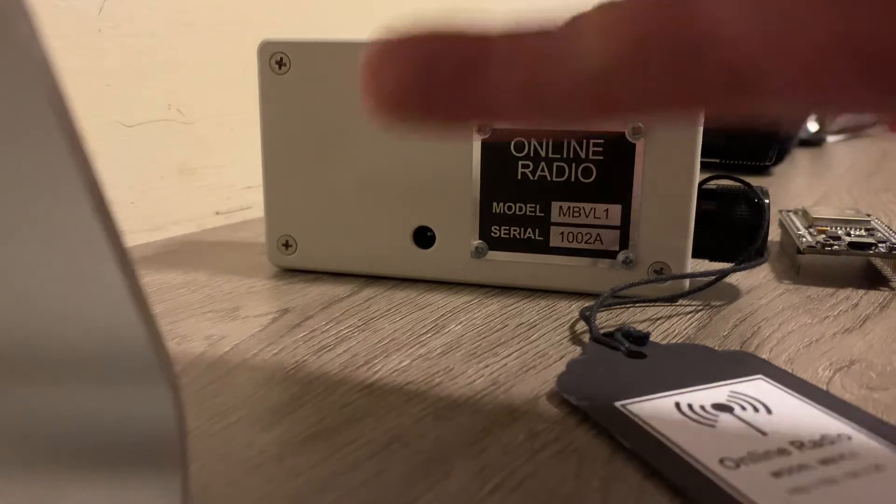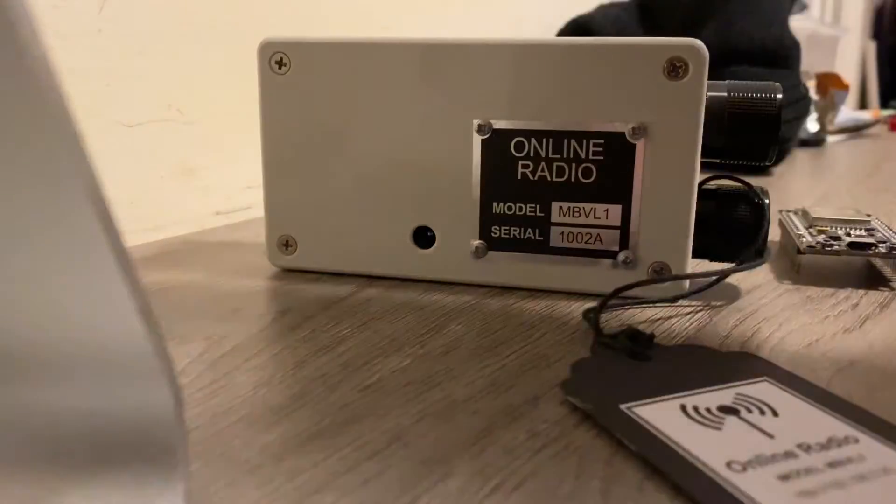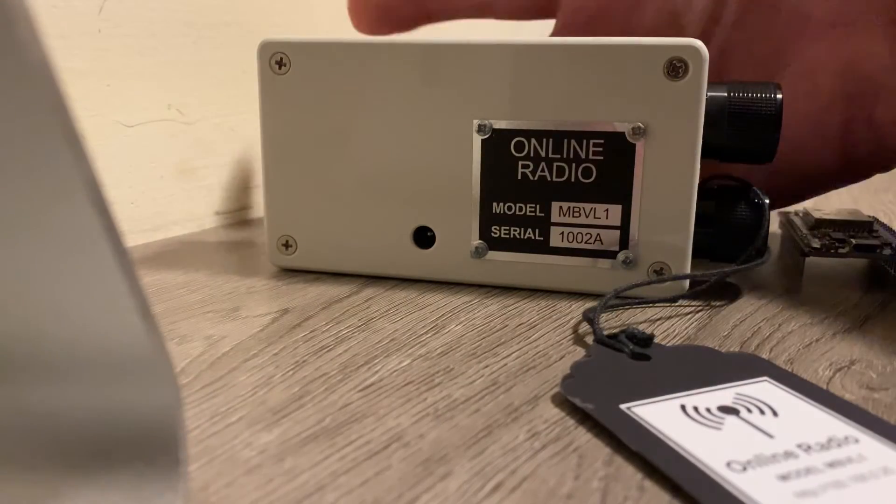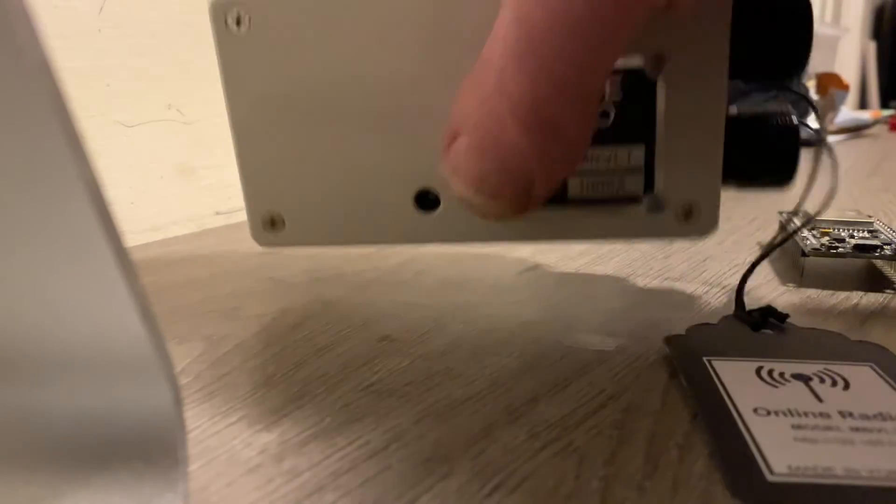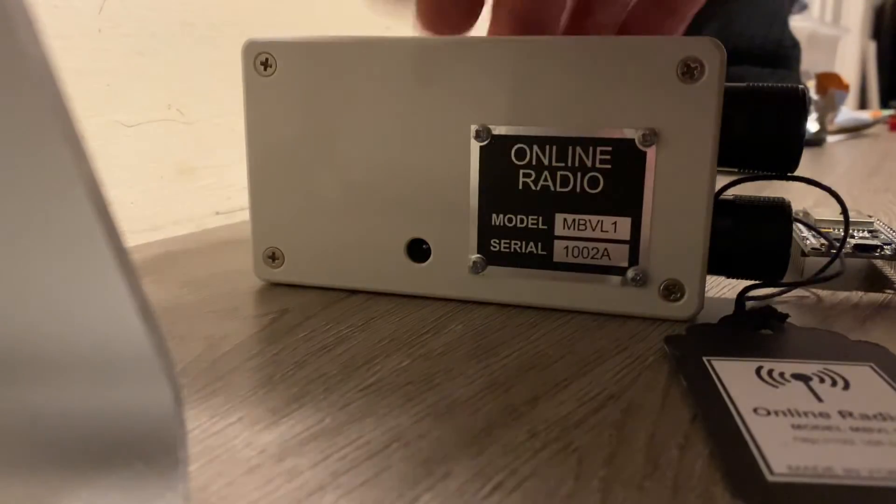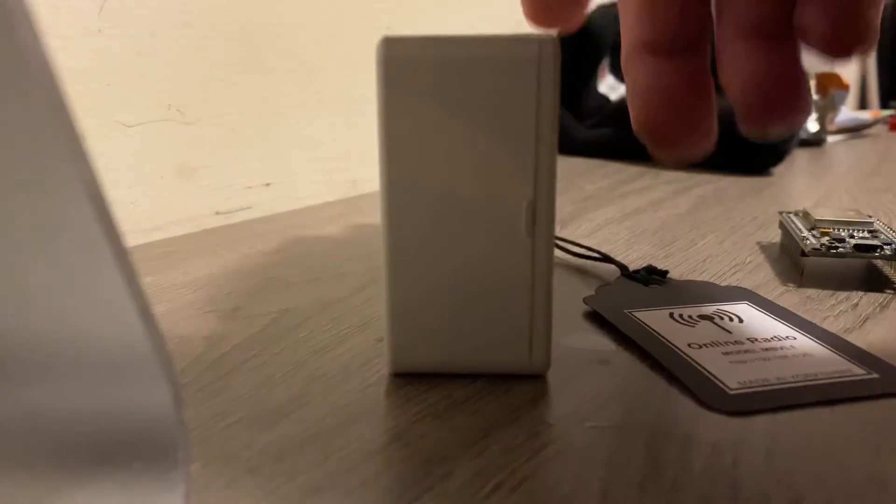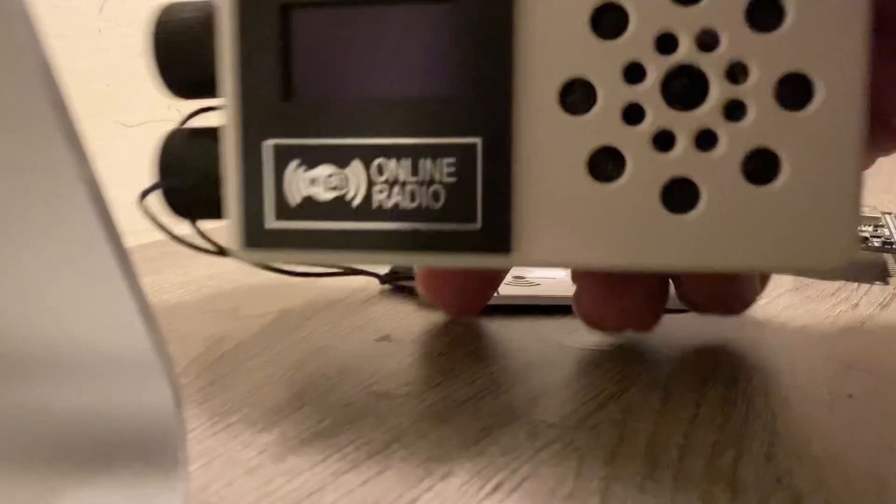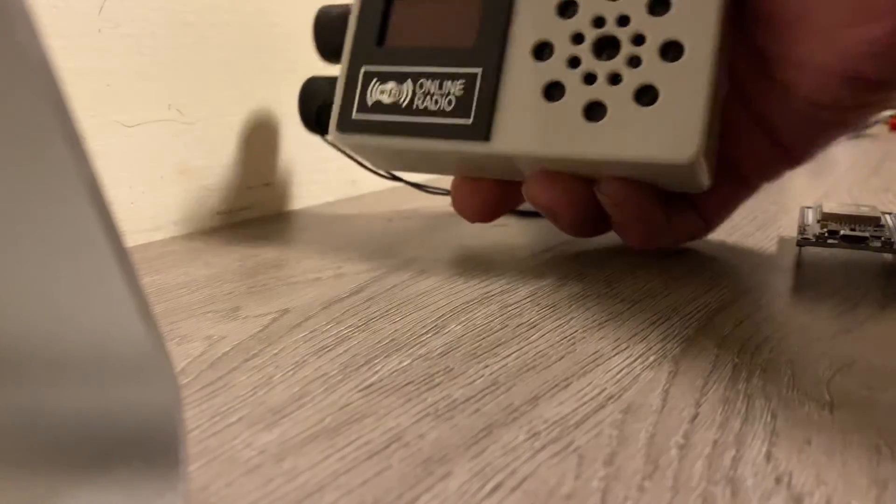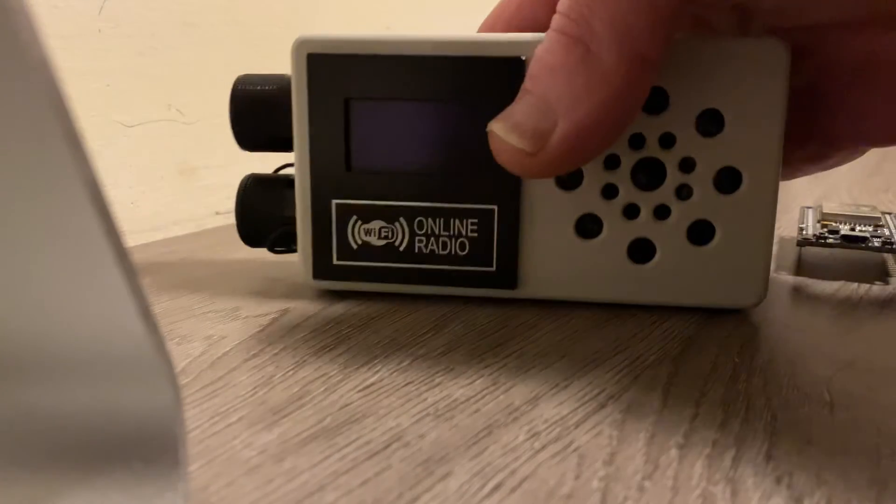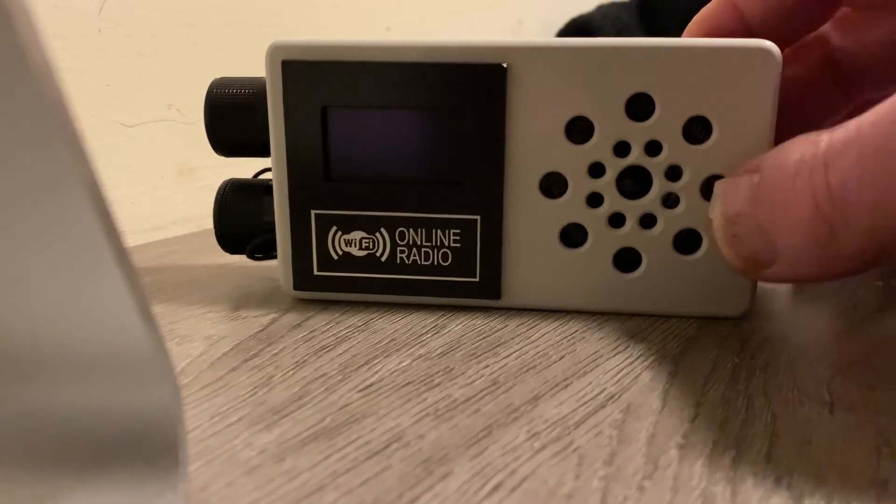Considering the size of it, I mean, look, there's my hand behind it, you can see. It's quite small that, isn't it? There it is in my hand. There we are. It's quite a small unit, so nice and portable.